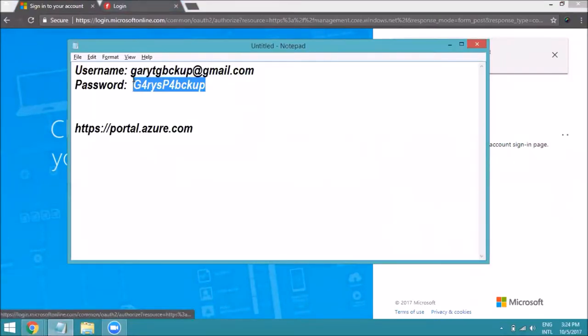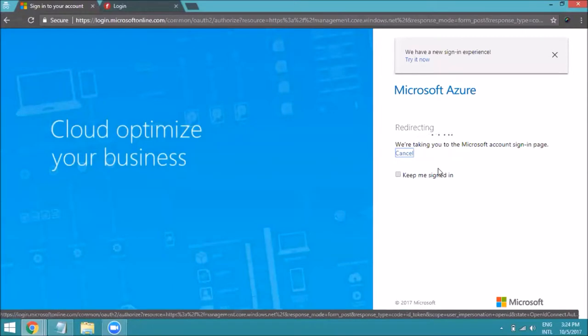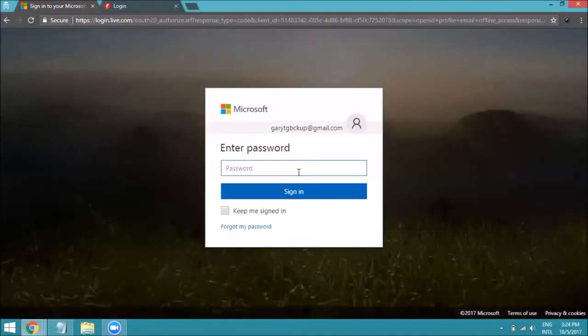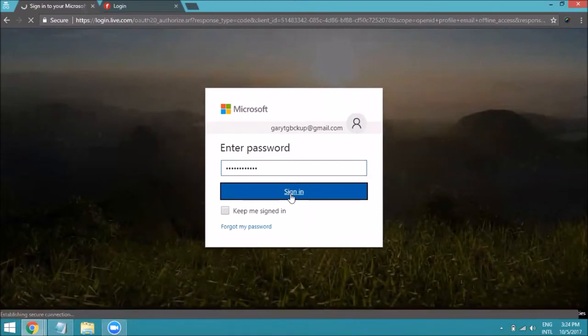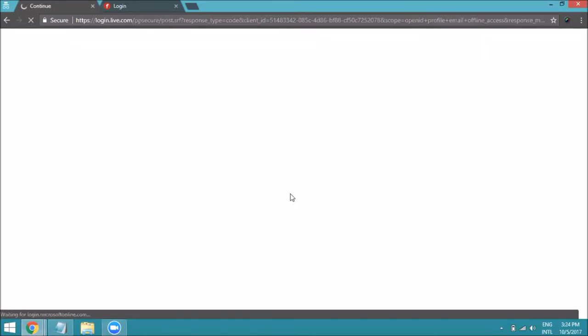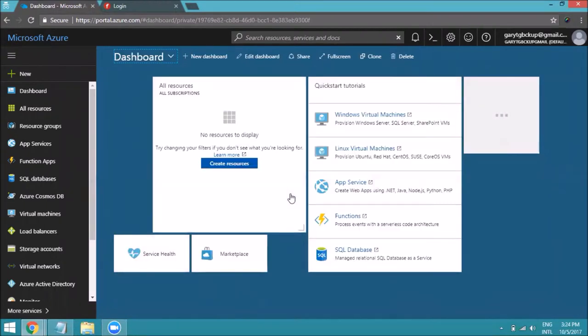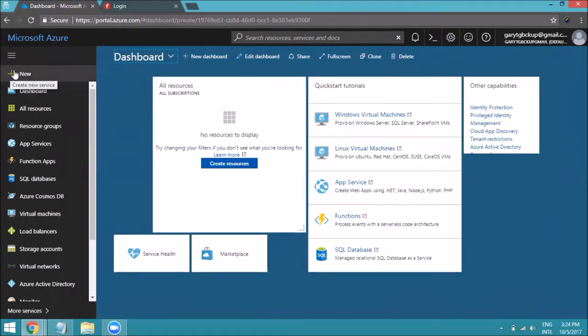I have entered the email ID and now I need to enter the password and click on Sign In. Once you are signed in, you need to create an Active Directory and find the client secret and client ID by creating the Active Directory.